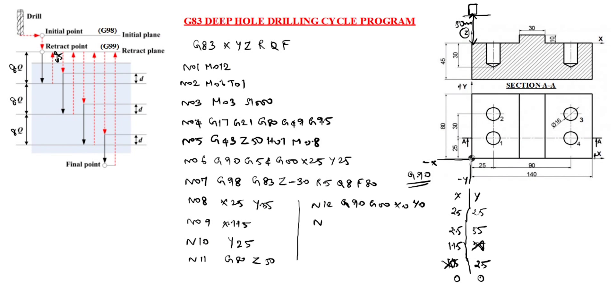N13 M09, coolant off. N14 M05, spindle off. N15 M30. So that is the end of the program and rewind. Thanks for watching this video.